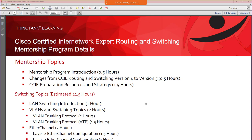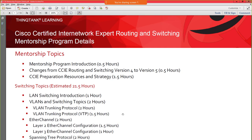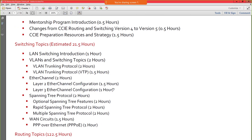I've broken down the topics of this program to identify our objective regarding the different program elements, and this is in chronological order. The focus is going to be on routing and switching — it is the CCIE routing and switching. But if you look at the distribution of switching topics versus routing topics, it's a pretty big difference: about 21.5 hours of switching topics and about 122 to 123 hours of routing topics.